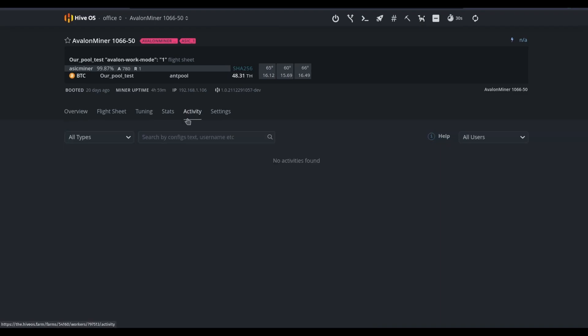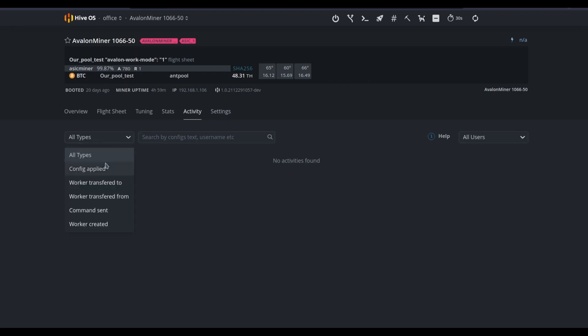Here in the Activities tab, we can see what kind of access has taken place from different users of our mine, such as applying a configuration, transferring workers, sending a command, or creating workers. Depending on the different levels of access that you've granted to users of your dashboard, different permissions may be granted as well.